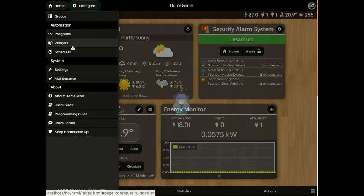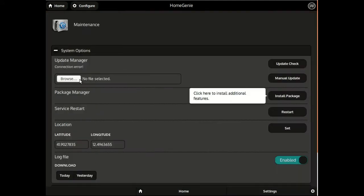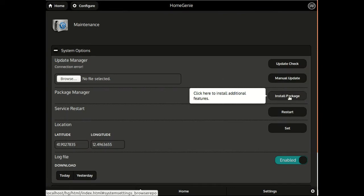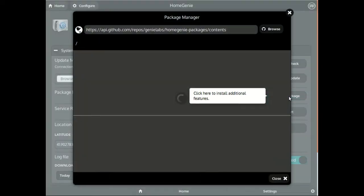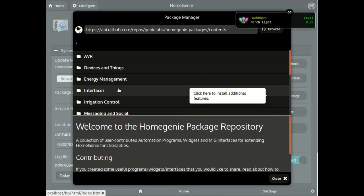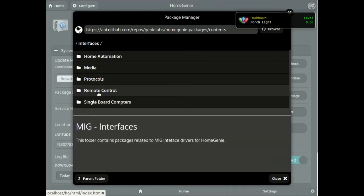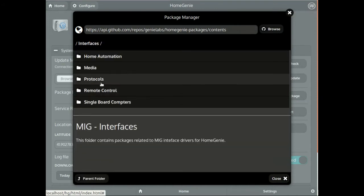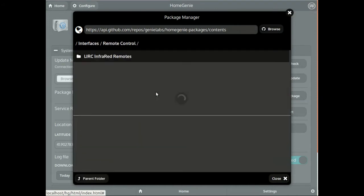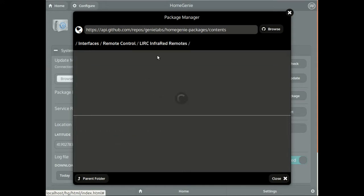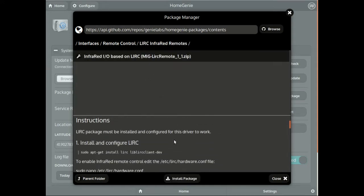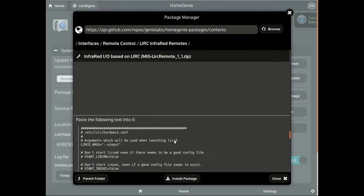To install additional drivers and features, open the package manager which is located in the maintenance page. Browse the categories to locate the package you want to install. For example, to install the driver for enabling infrared remote control, browse into the interfaces category, then select the remote control subcategory where the infrared remote driver is located.